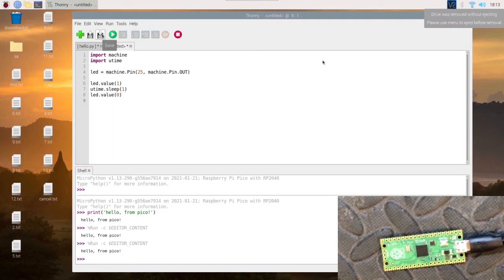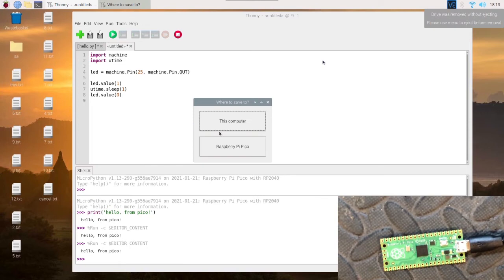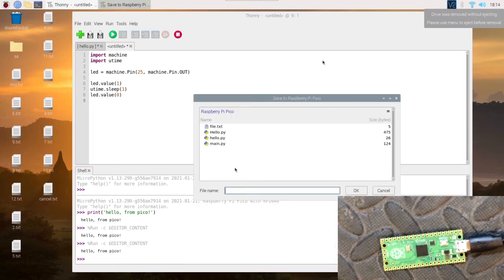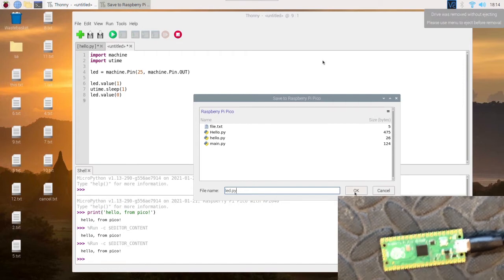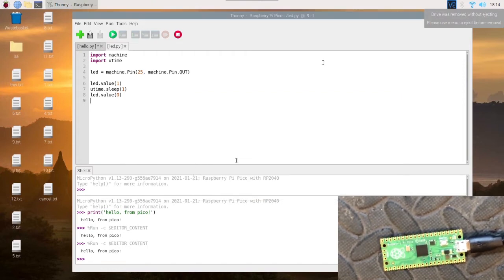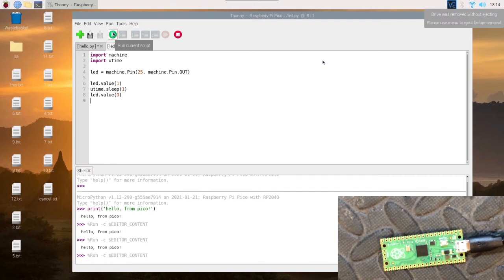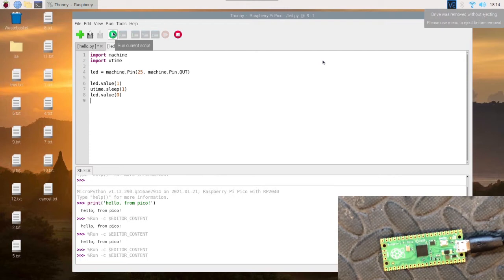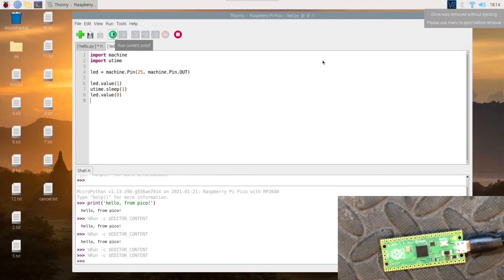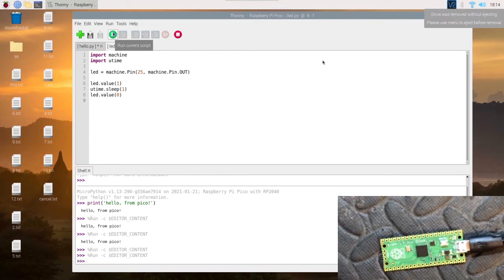So we can save this again to the Raspberry Pi Pico, and we'll save this as led.py. That's OK. Let's run it. There we go, nice and simple. It turned on and back off.